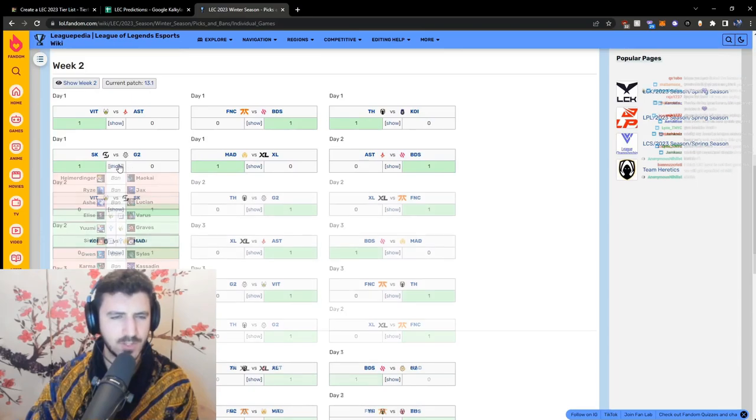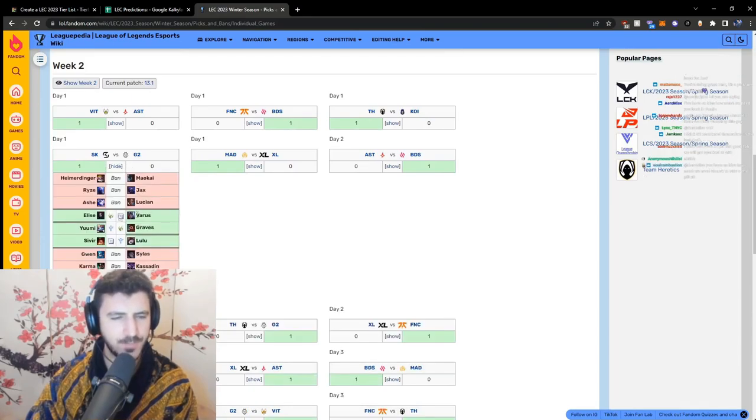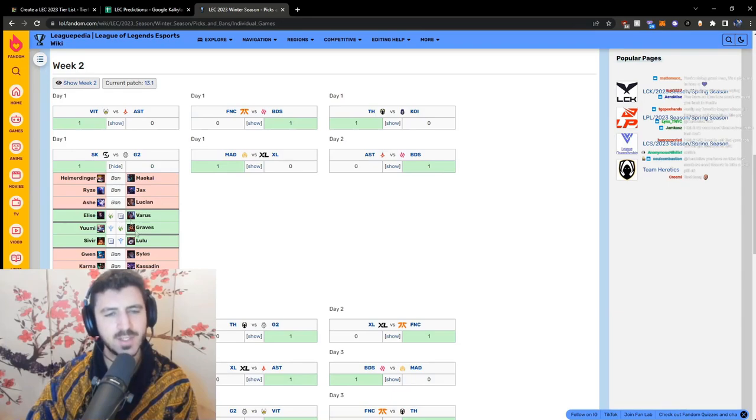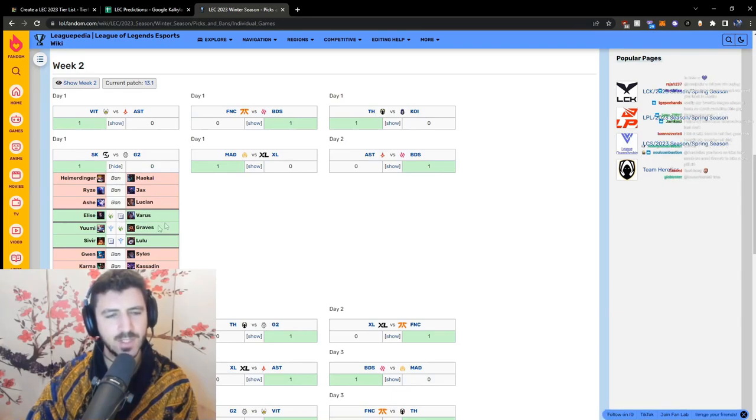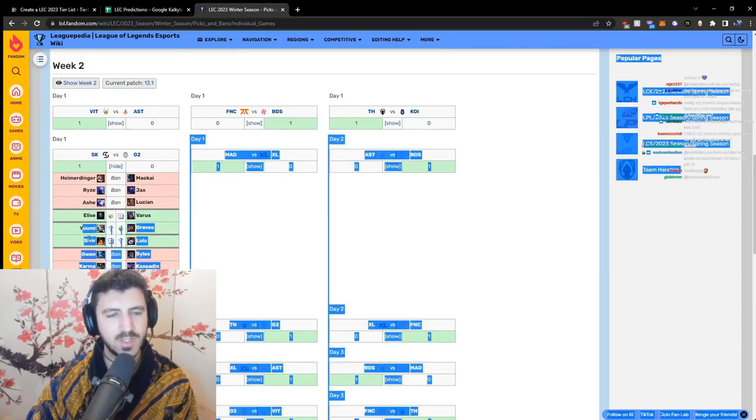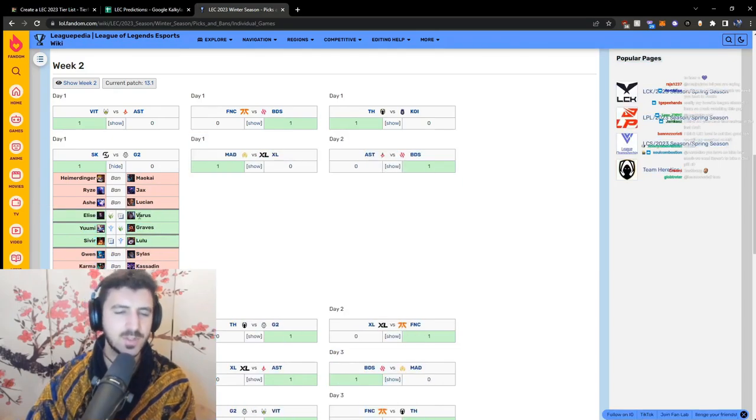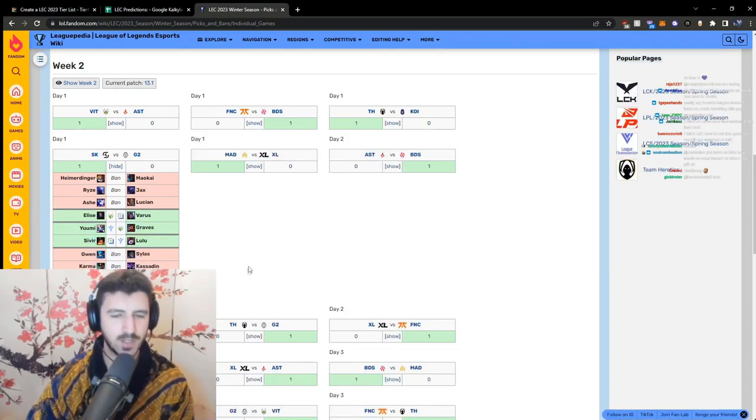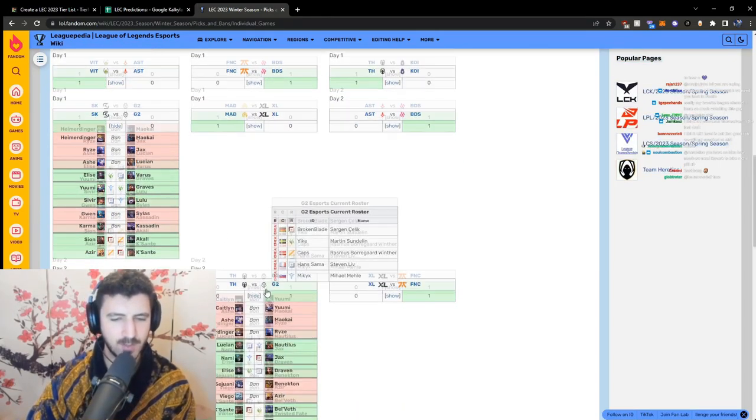So this was G2 in their first loss against SK. They - the enemy first picked Elise and then Varus and Graves. And this kind of shows to me that they are not really interested in playing Yumi themselves. And then Yumi Sivir was picked.